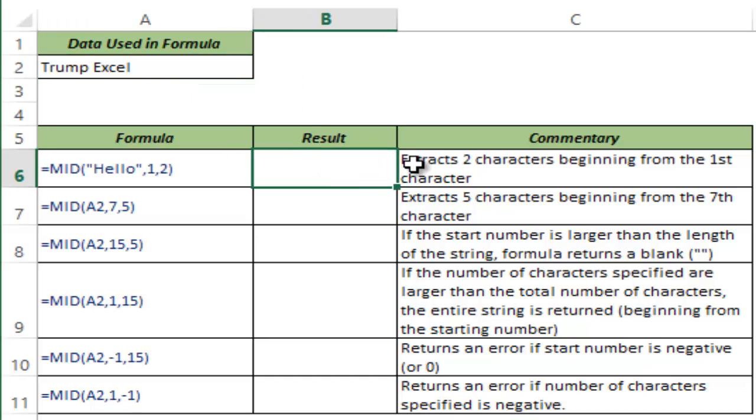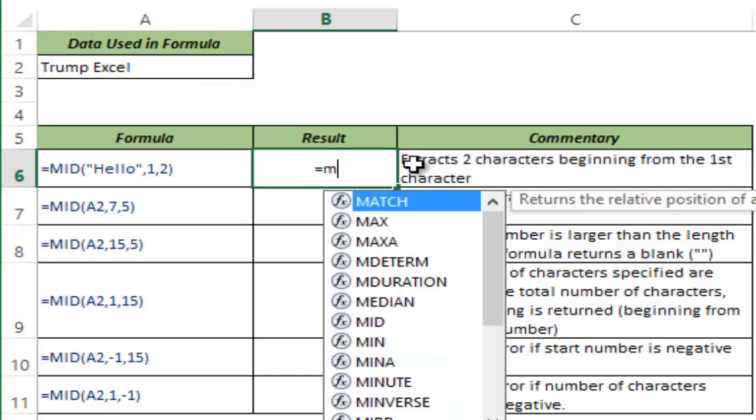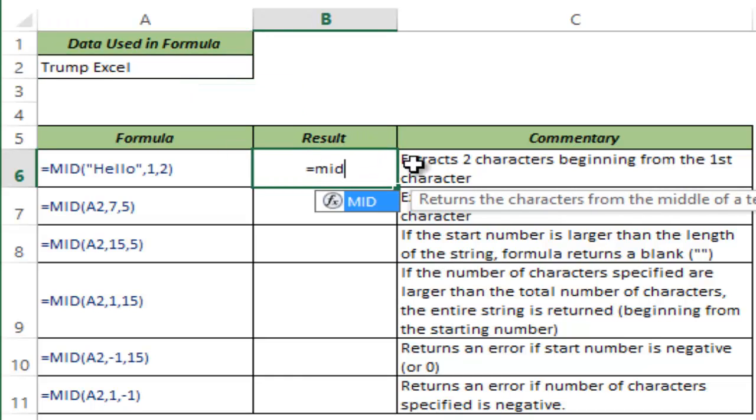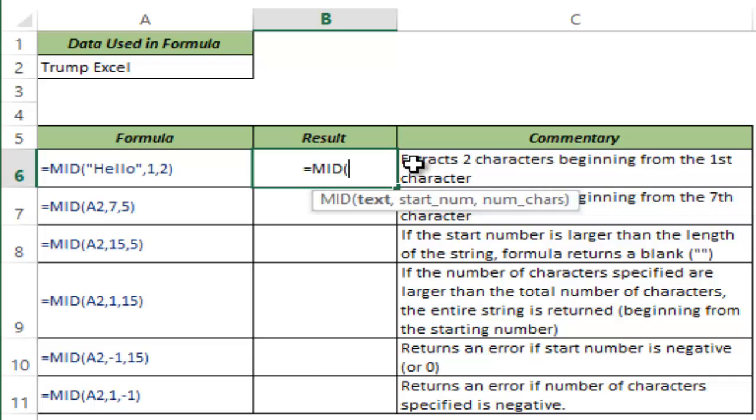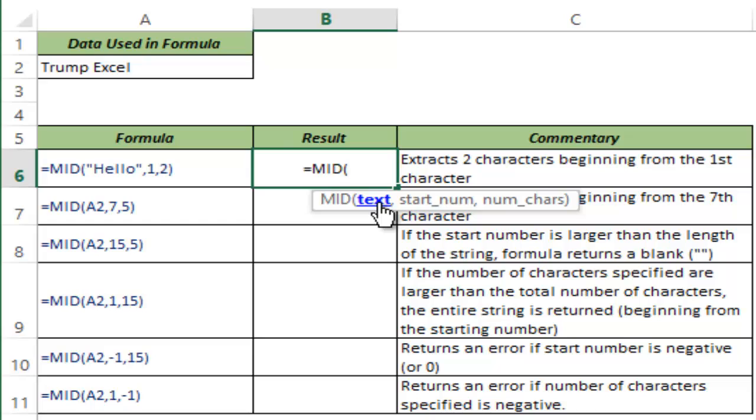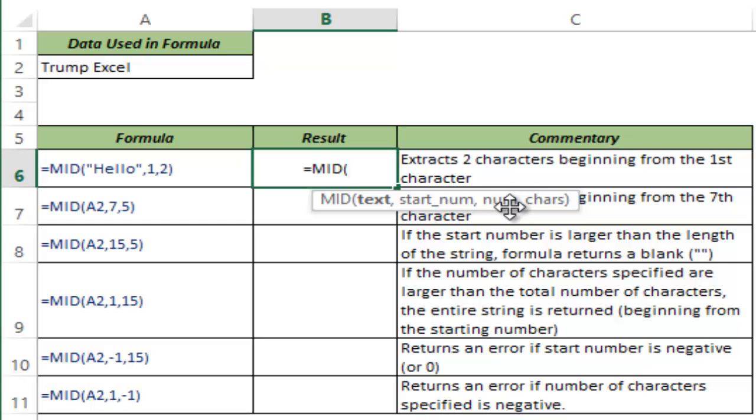Now let me show you how the MID function works. I type M-I-D and hit Tab to auto complete the function. MID function takes three arguments. First is the text from which you want to extract a string. You can either manually type it into the formula or give a cell reference. The second is the start number, where you want to start extracting. And number of characters is the number of characters that you want to extract. You start from this number and extract these many characters from the text string.